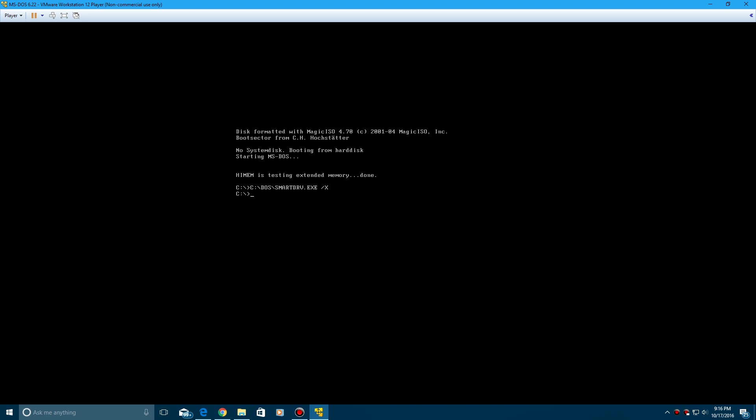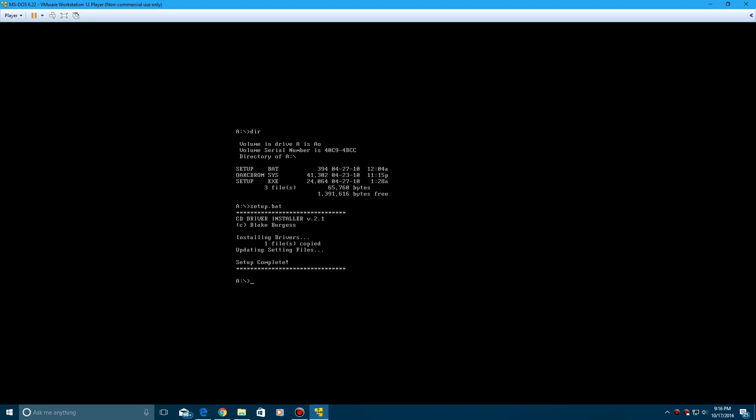So now what we want to do is direct ourselves to the A drive, which is our floppy drive, and there you see setup.exe is in there. So we'll go type in setup, or setup.bat is what we need, my apologies, type in setup.bat, click enter.